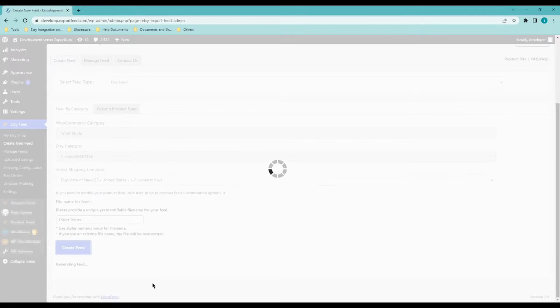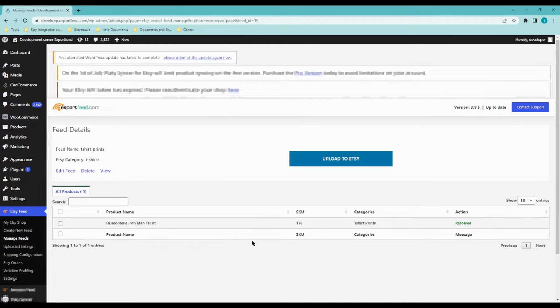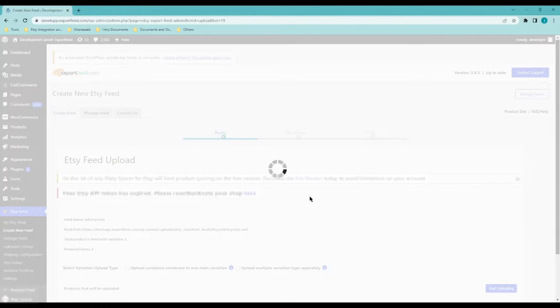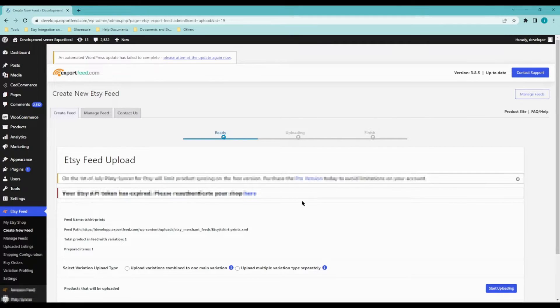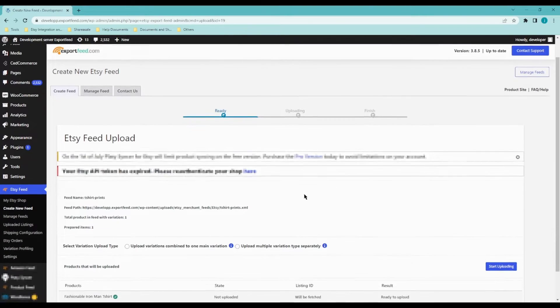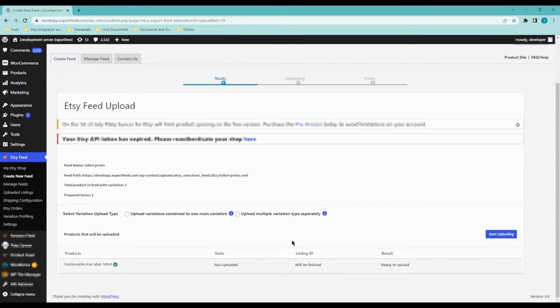Click on create feed and click on upload to Etsy. Depending on the size of your product feed, it shouldn't really take longer than 5 minutes for all of them to get uploaded. As you can see, I only have one product here so it should be finished within seconds.